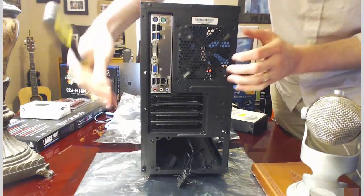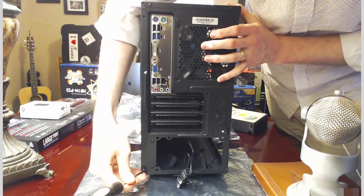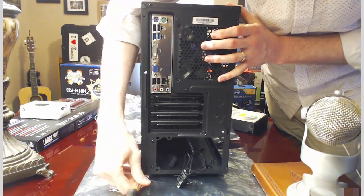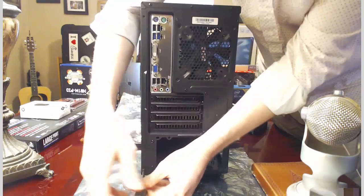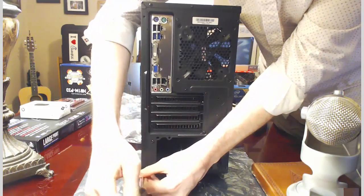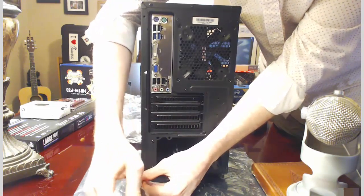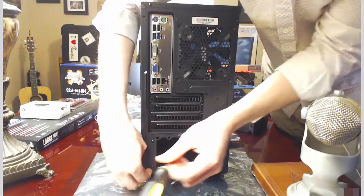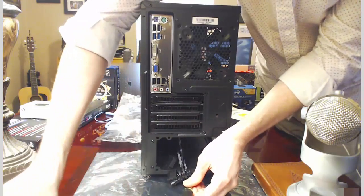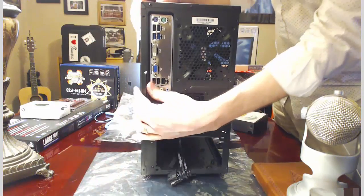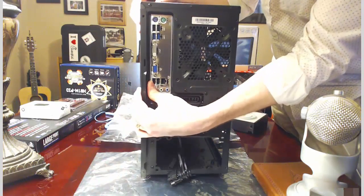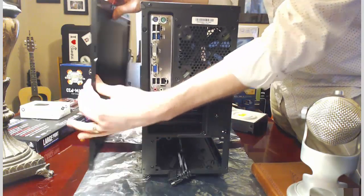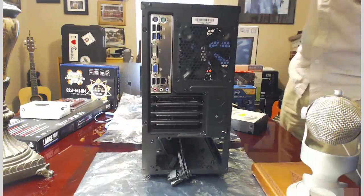Should be one on top here and one on the bottom, and then this right side panel is going to slide off in the same manner that the left side panel did. We're going to slide it back and then up and out.